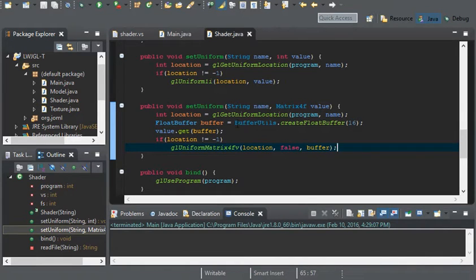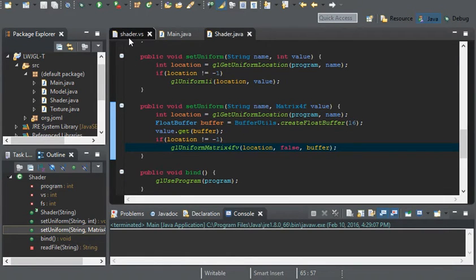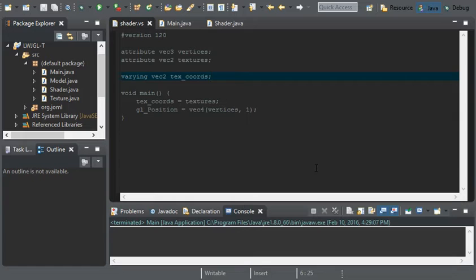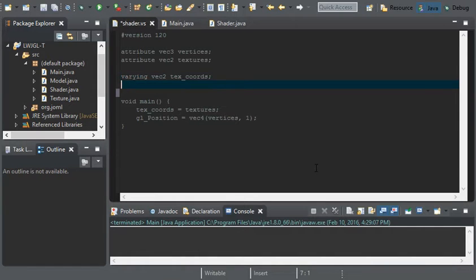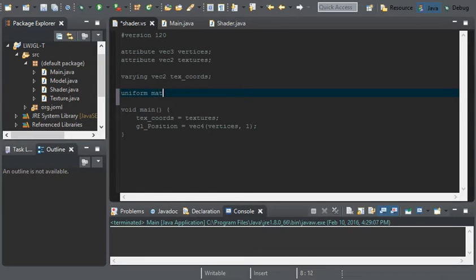Now that we have finished the set uniform method, we can go ahead and add the uniform to our shader. We're going to go into our vertex shader. And I'm going to add a uniform mat4 projection.